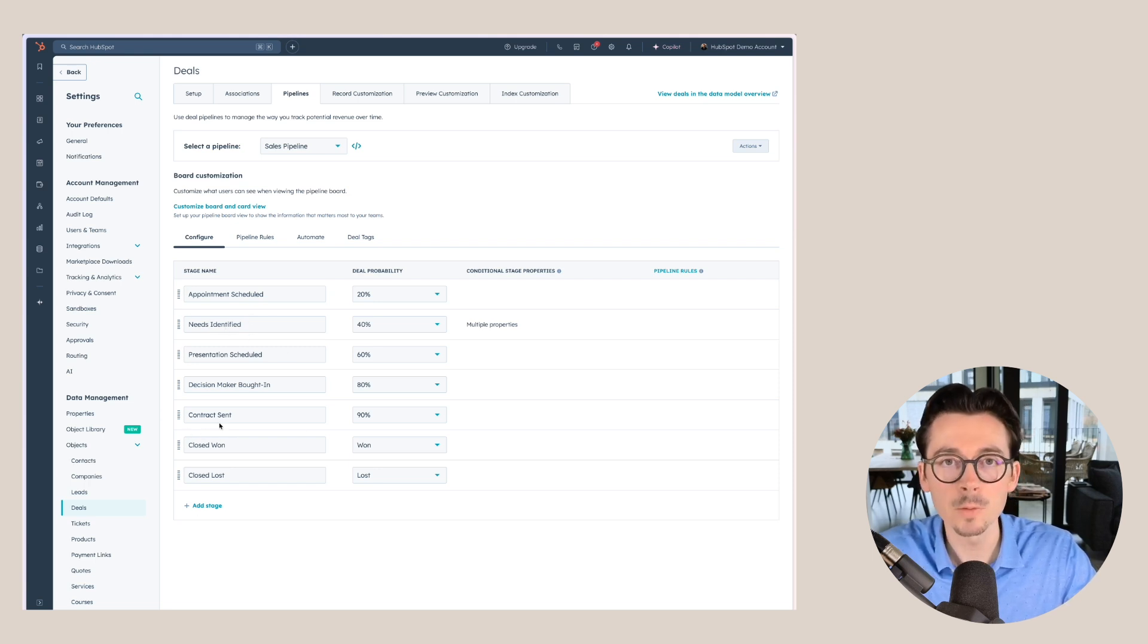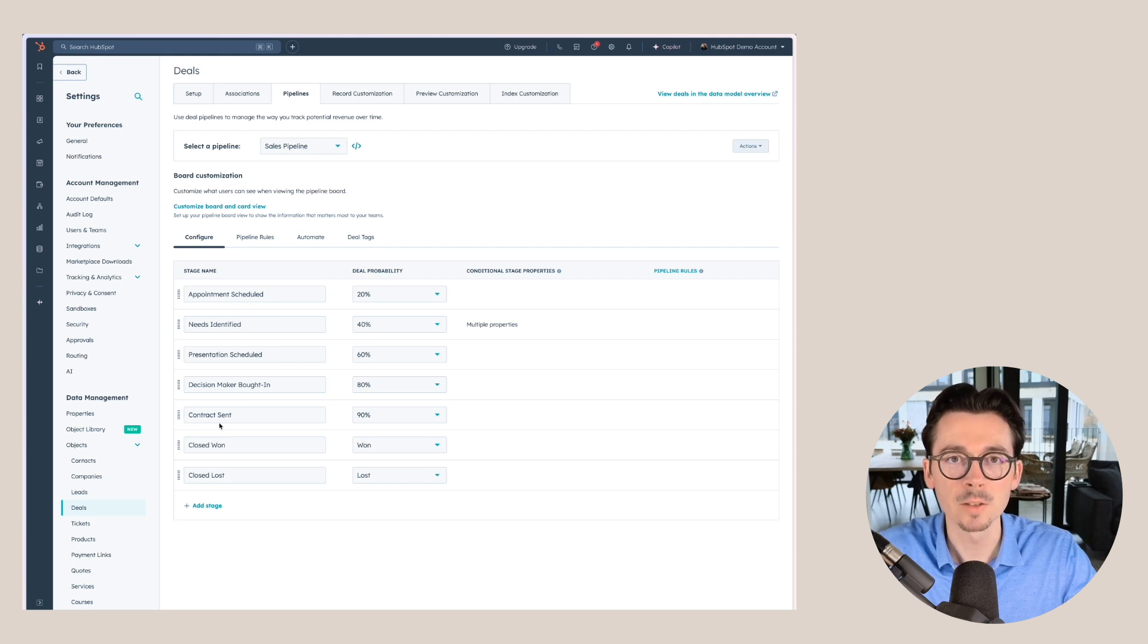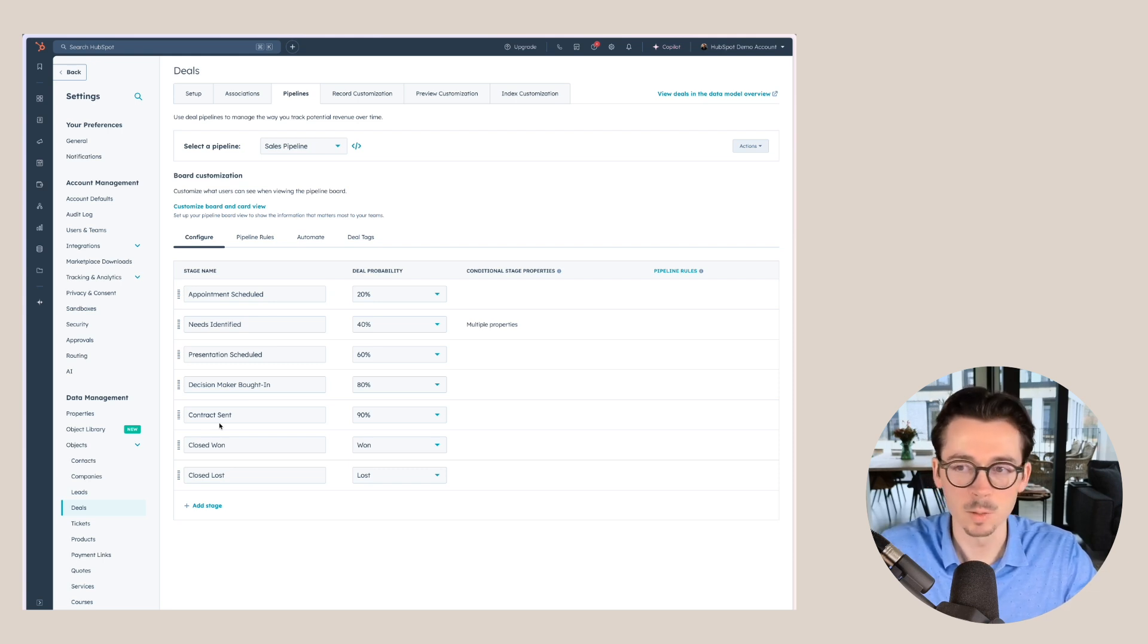So like contract sent, for example, it's clear that we sent the contract to our customer. I will also share a pipeline setup guide that I created in the description of this video. If you want any help in figuring out which of these stages are appropriate for your business or how you should think about the different stages,